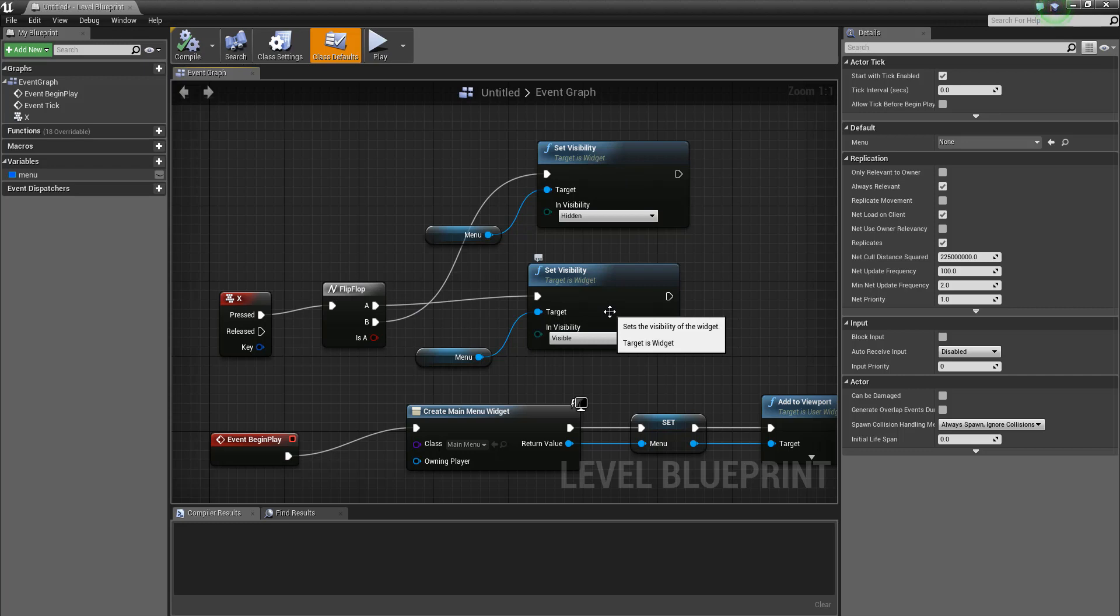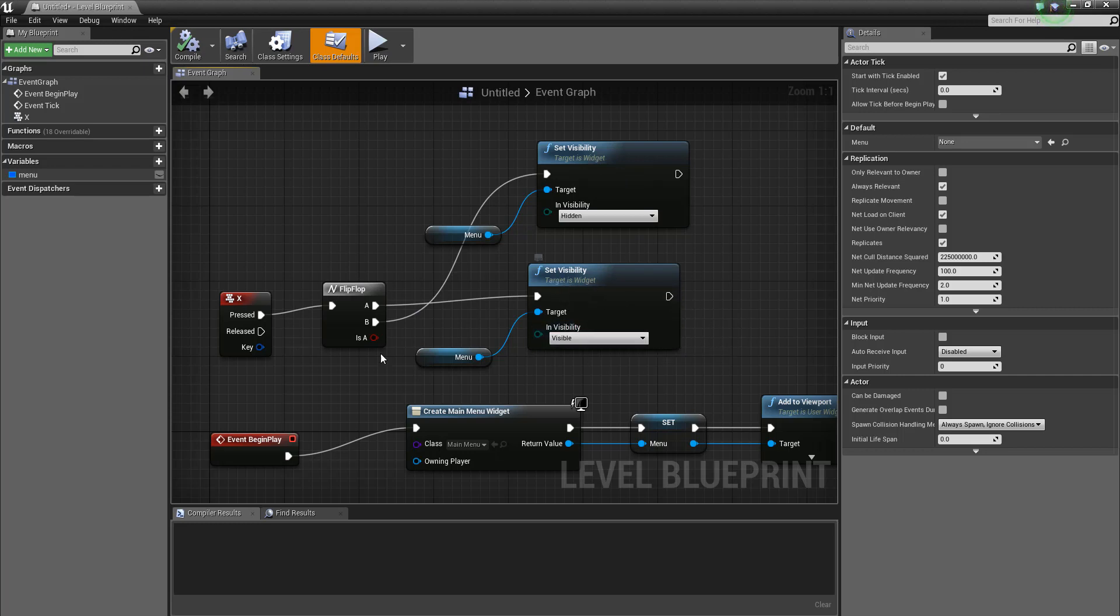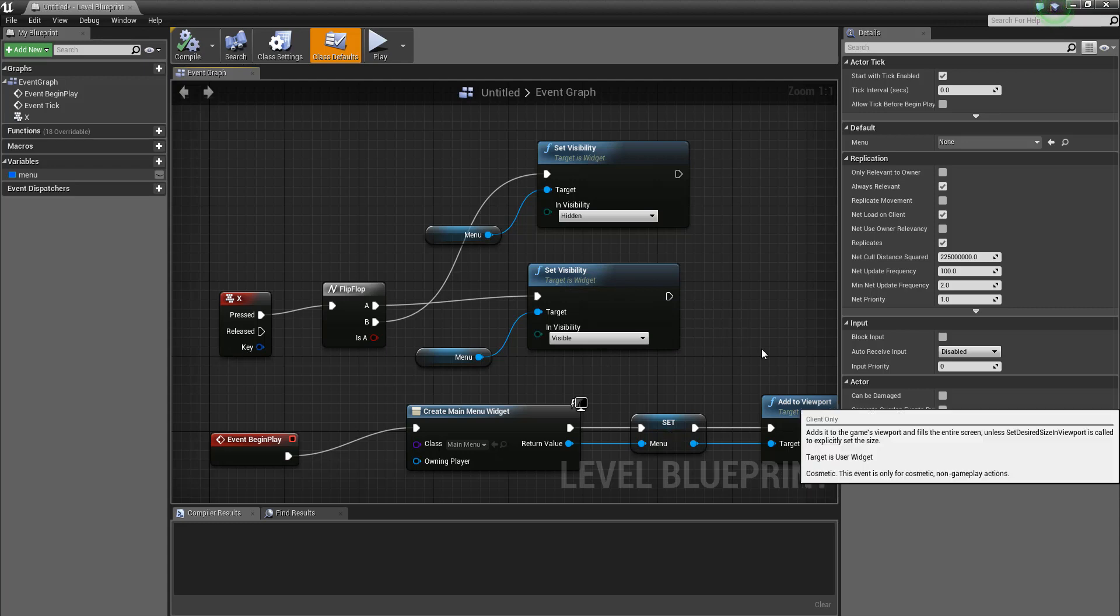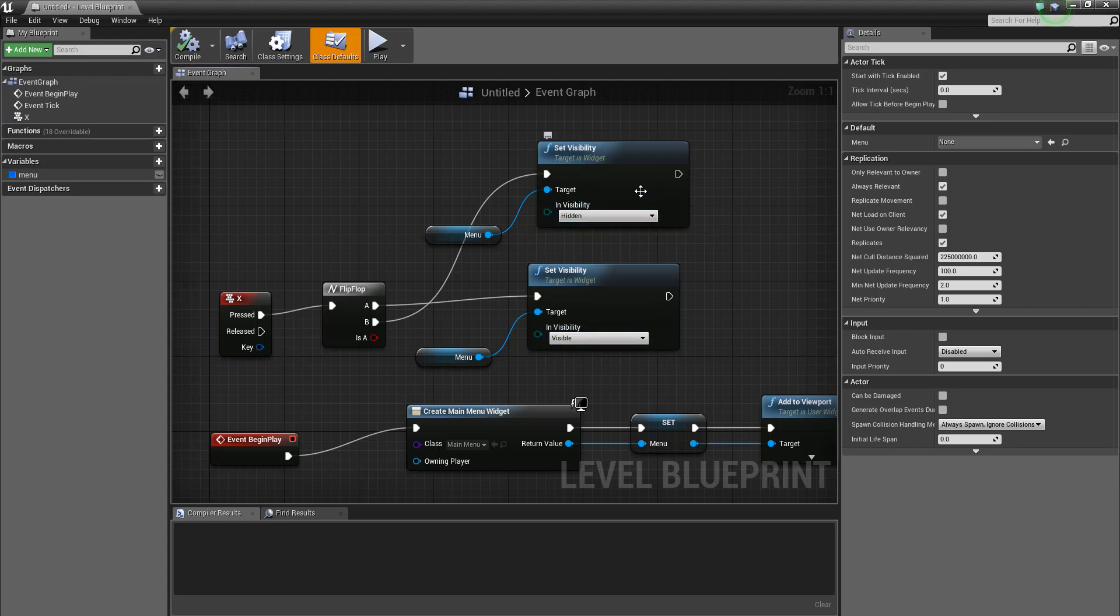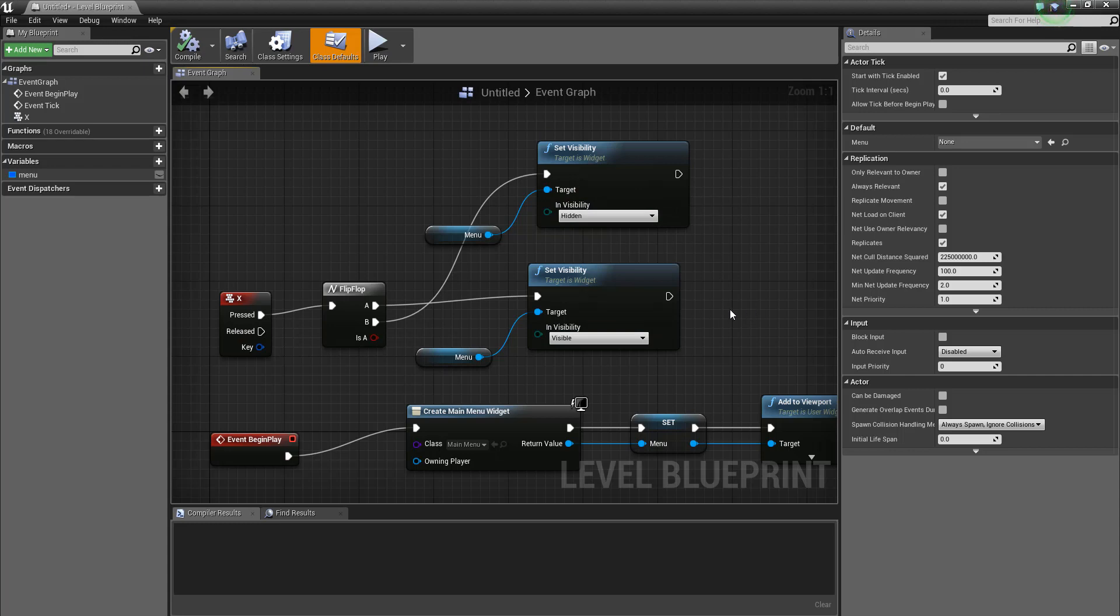And then from the level blueprint we can just toggle the visibility depending upon what we want to see. So you could for instance have the score and you add that to the viewport. We also have the main menu that pops up, and it's only the main menu that's going to be hidden.